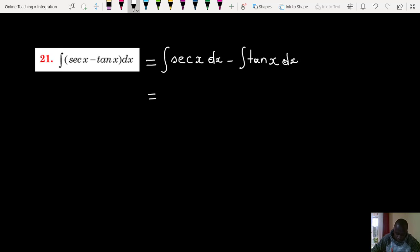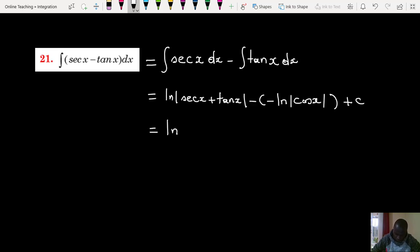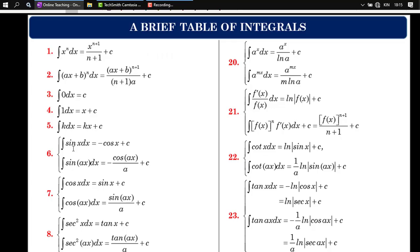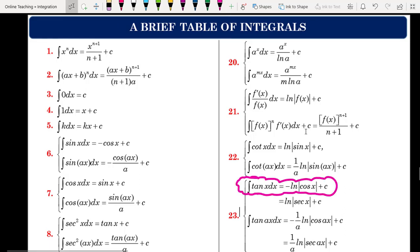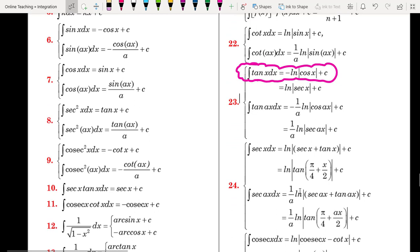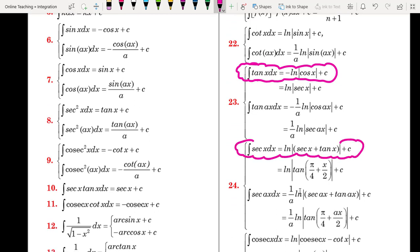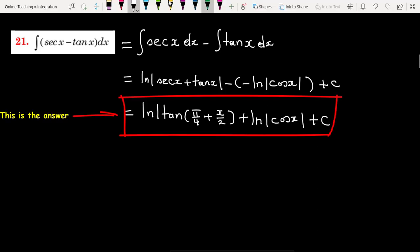Here we use the standard integrals from the table. I will show you the table of integration to prove how I got the answer. Integral of tangent and secant. This is the answer and let me prove how I got it.